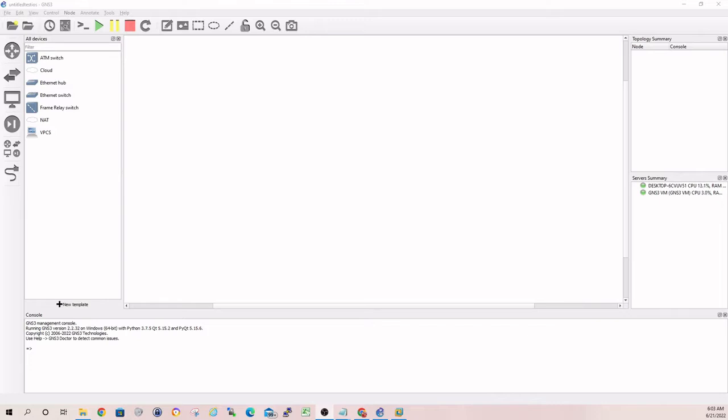All right guys, we've got GNS3 fired up here. As you can see over on the right, under Server Summary, we have the GNS3 VM running. That'll happen automatically now that you have it registered every time you launch GNS3. We've started a new project, just called it Test iOS.